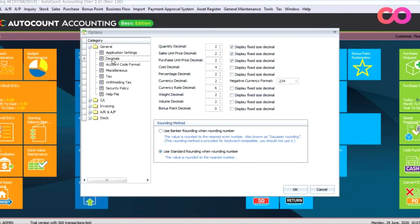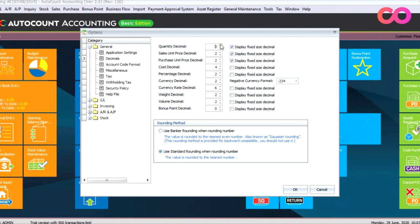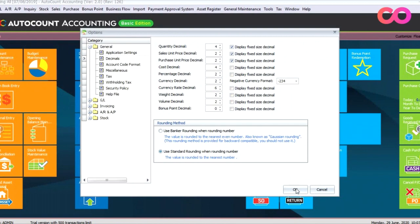For today's example, we'll look into adjusting the quantity decimal points. Let's come to here, quantity decimal, and increase this to four decimal points. Once done, just press OK.